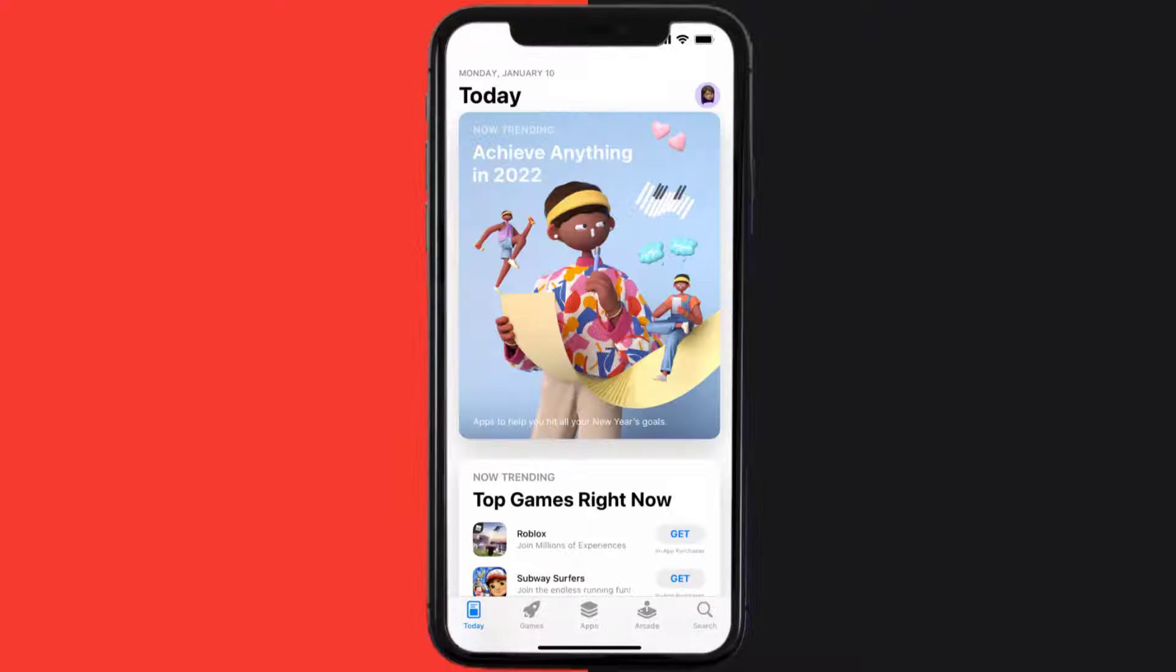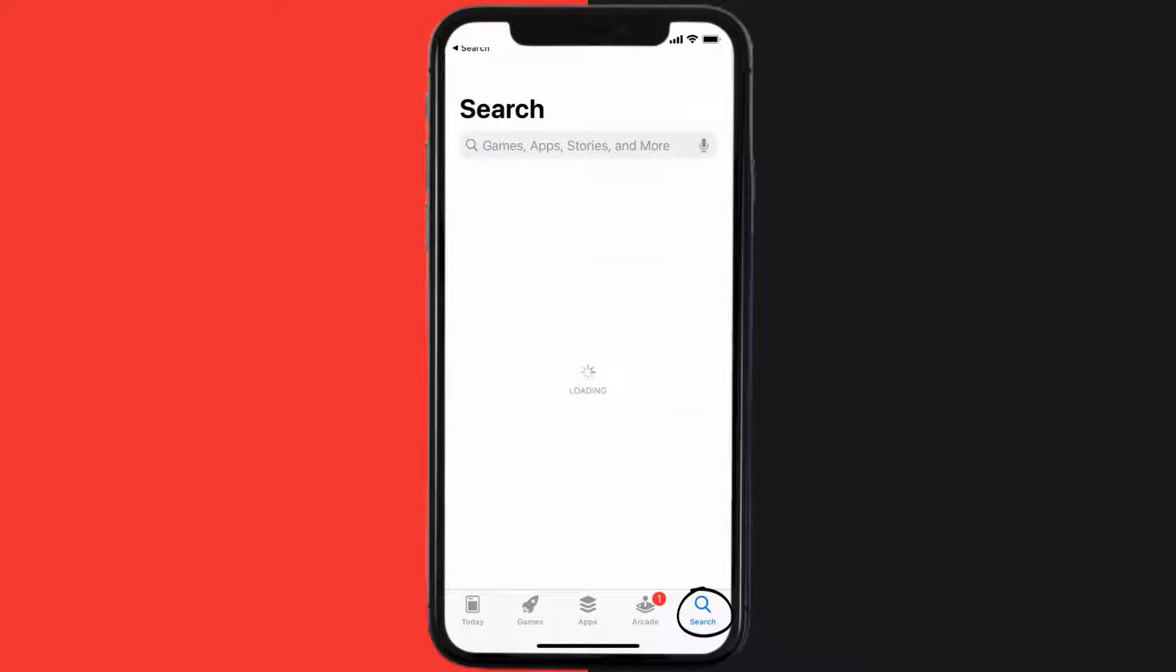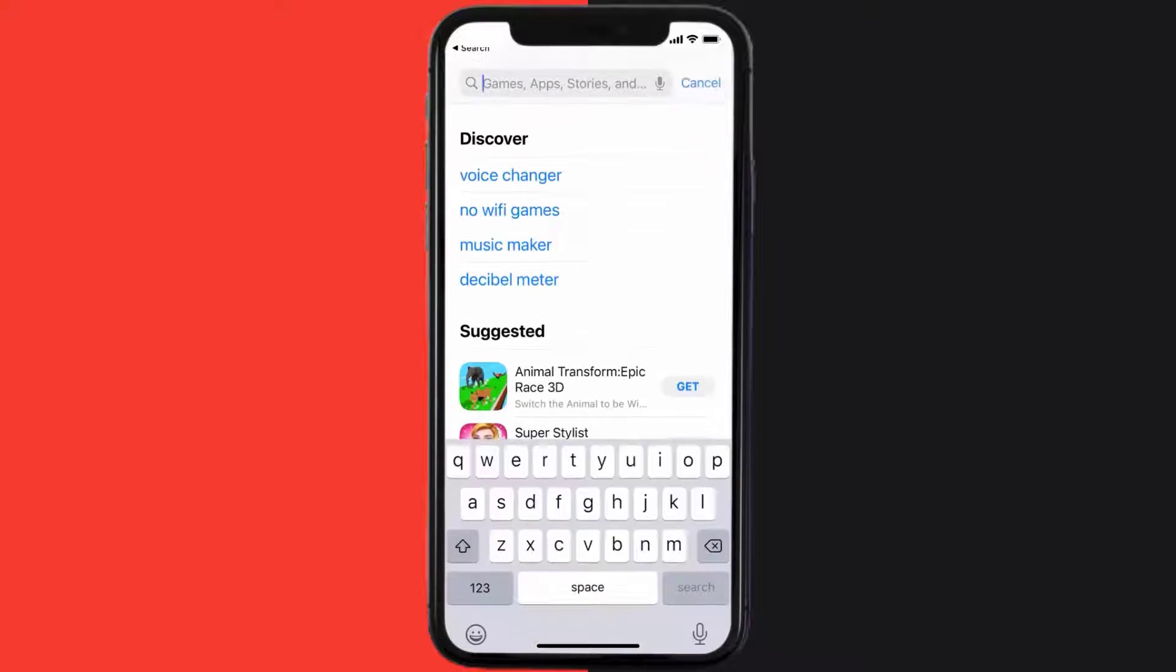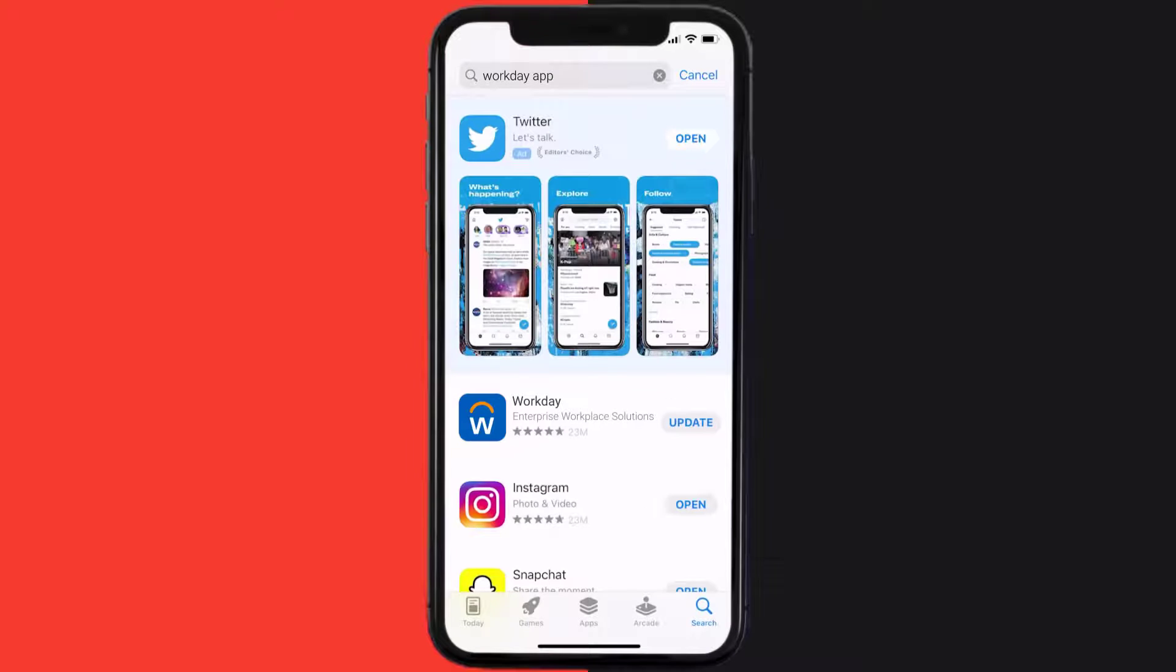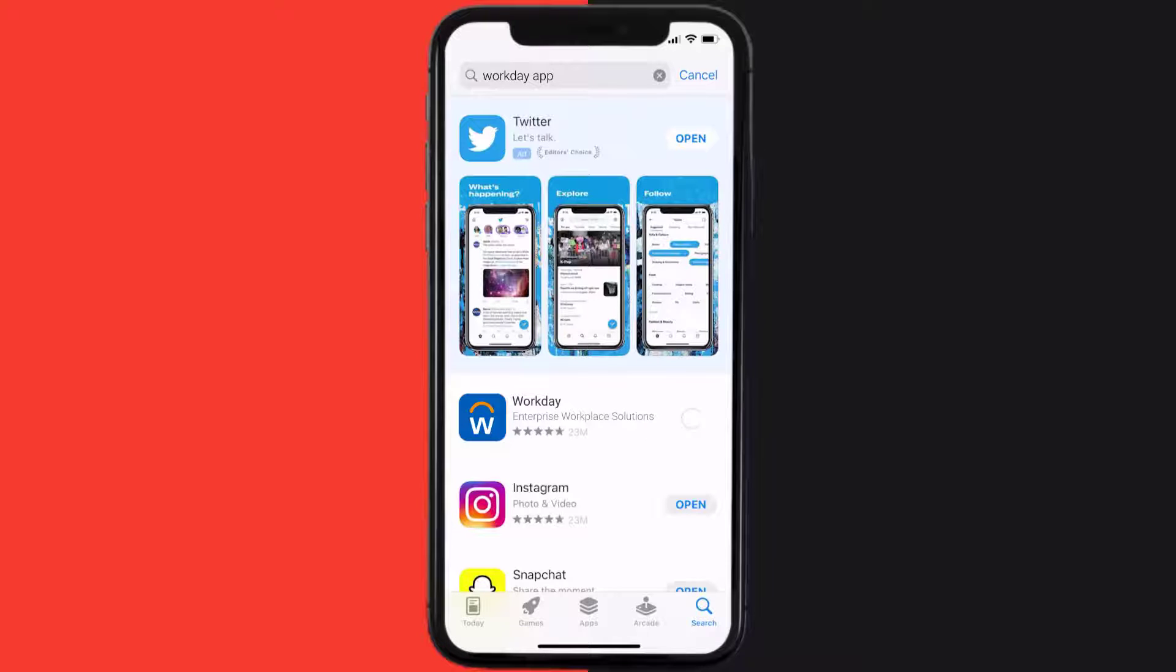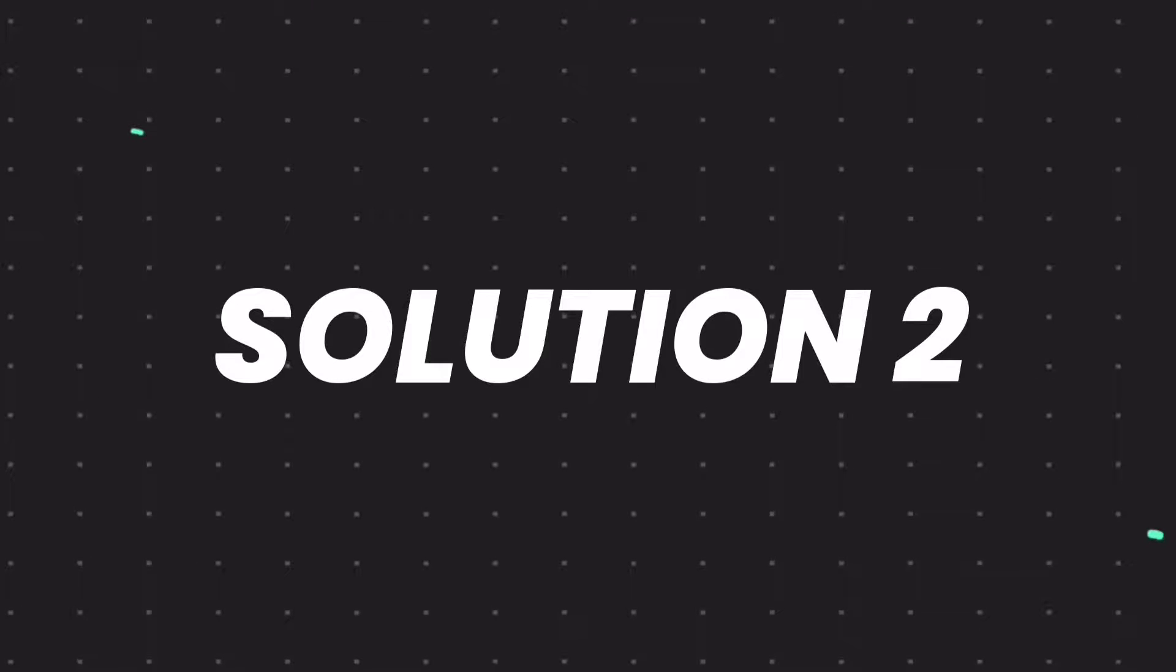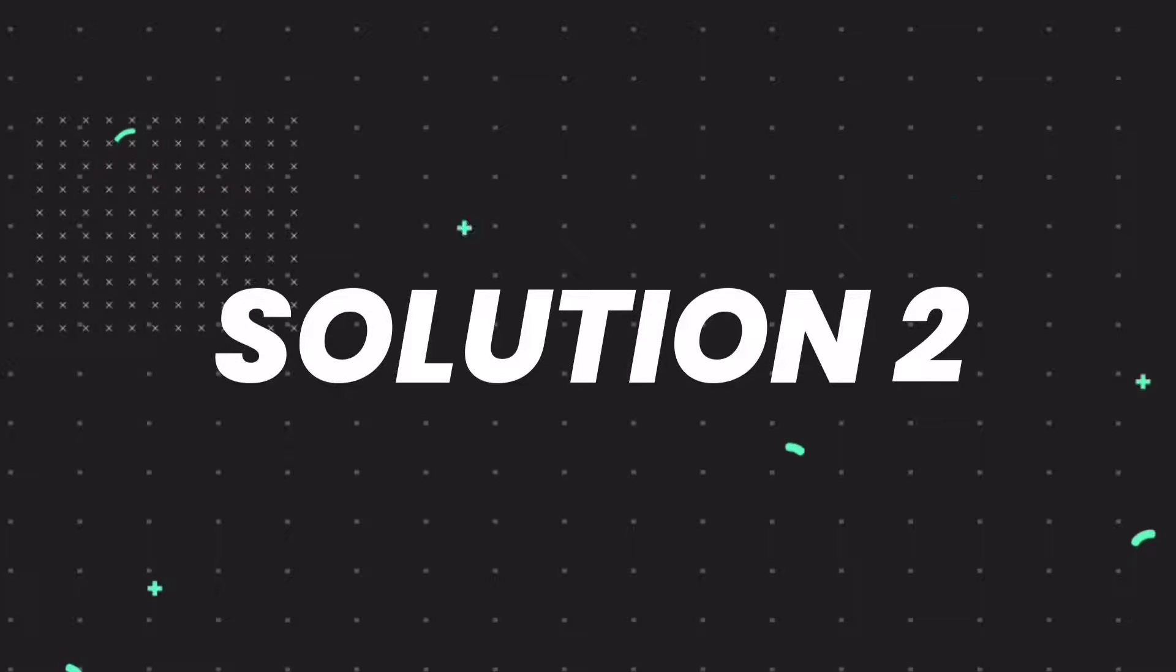Open up App Store on your device and then tap on the search icon in the bottom right corner. Then search for the Workday mobile app, and if you see the update button right next to the app name, simply tap on it to make sure you're running the latest version. But if you still encounter this issue, then you need to clear app cache.